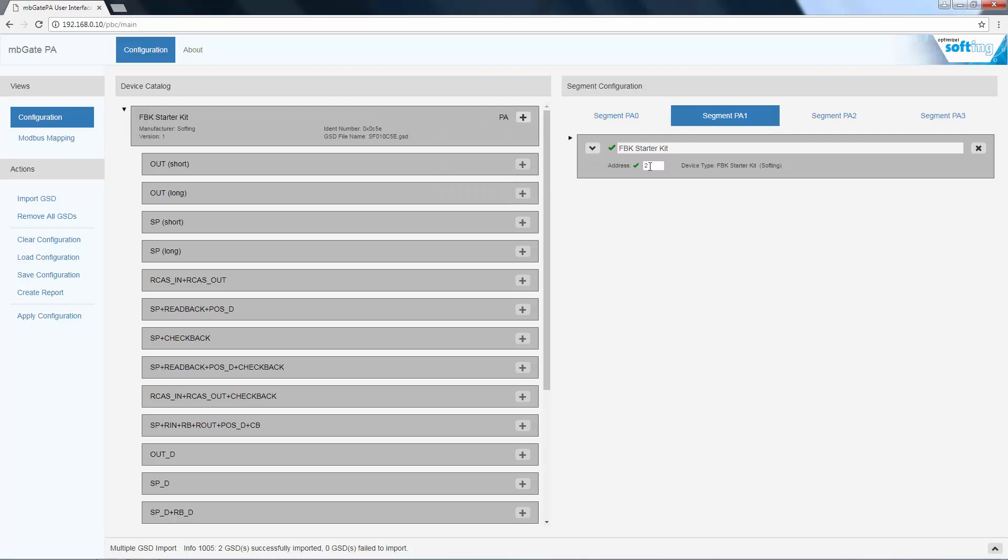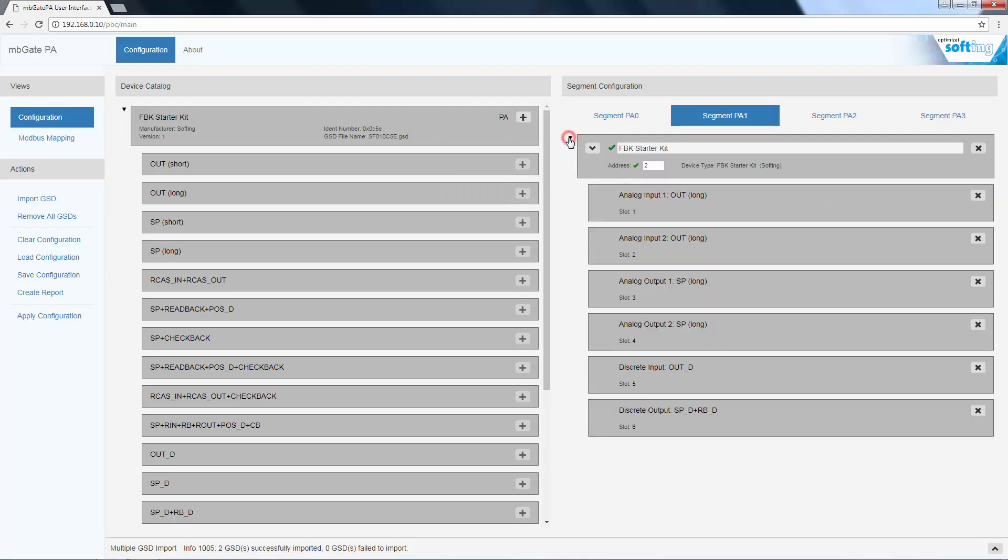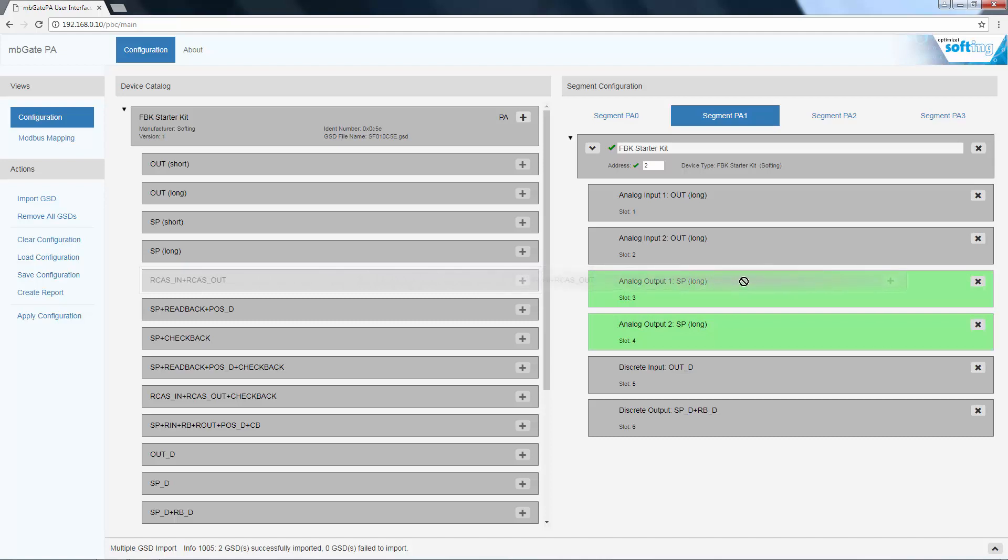The slot assignment can be adapted by dragging and dropping modules. The configurator provides visual support and displays which modules can be assigned to which slots in the device.